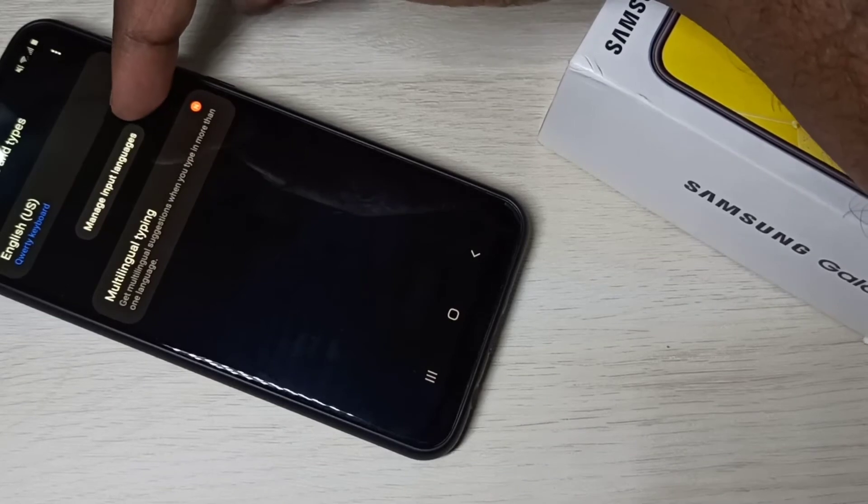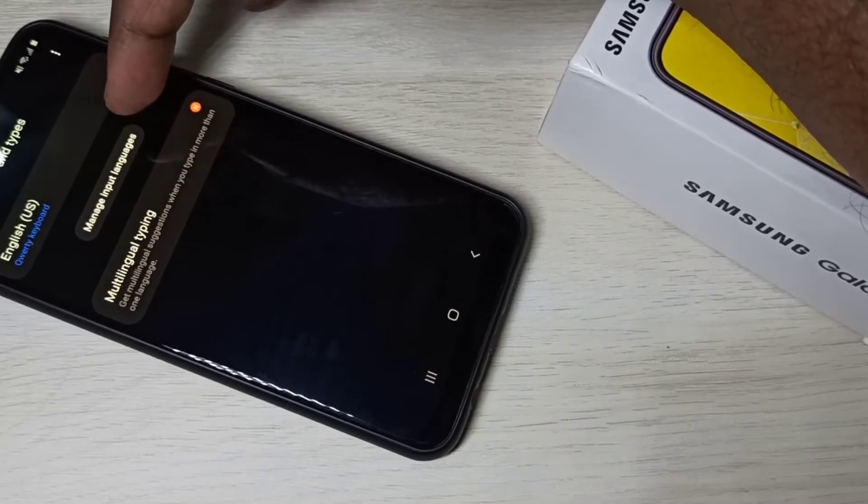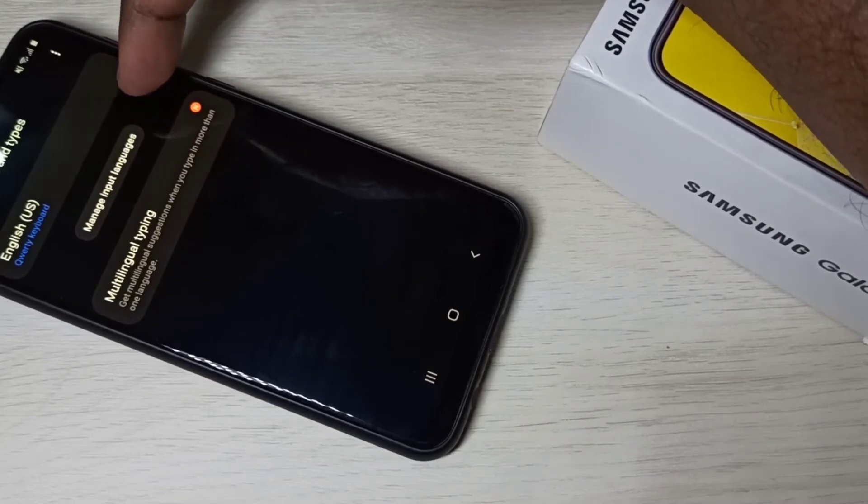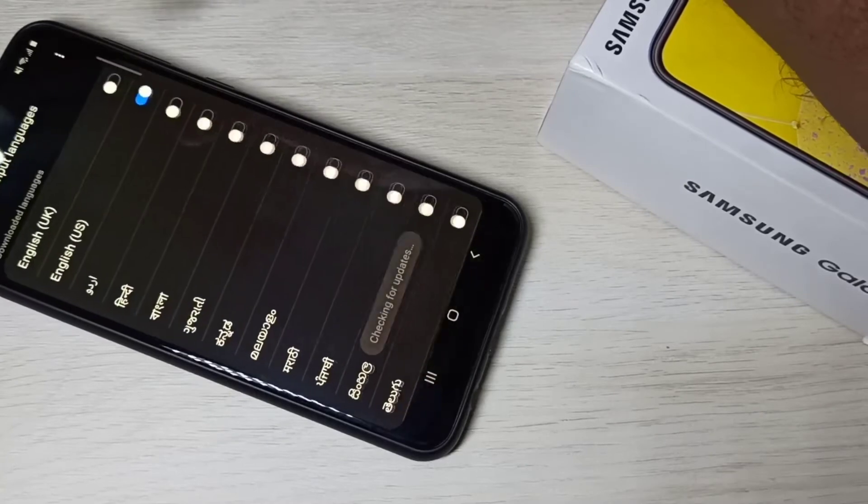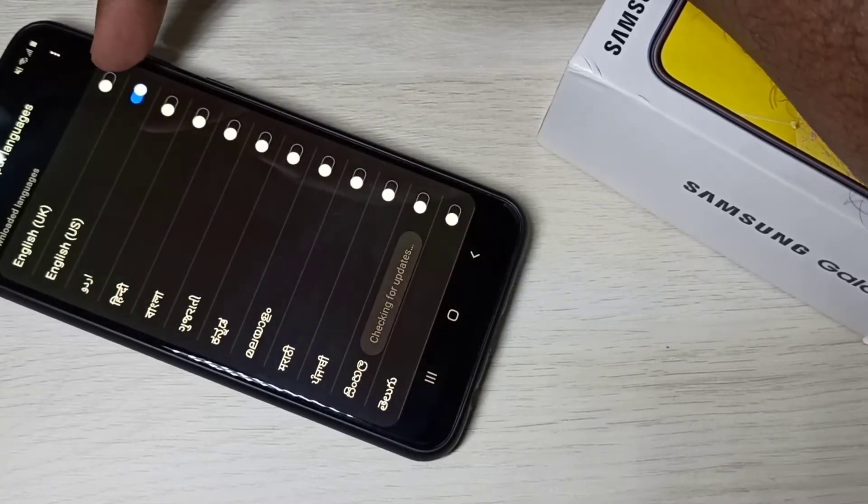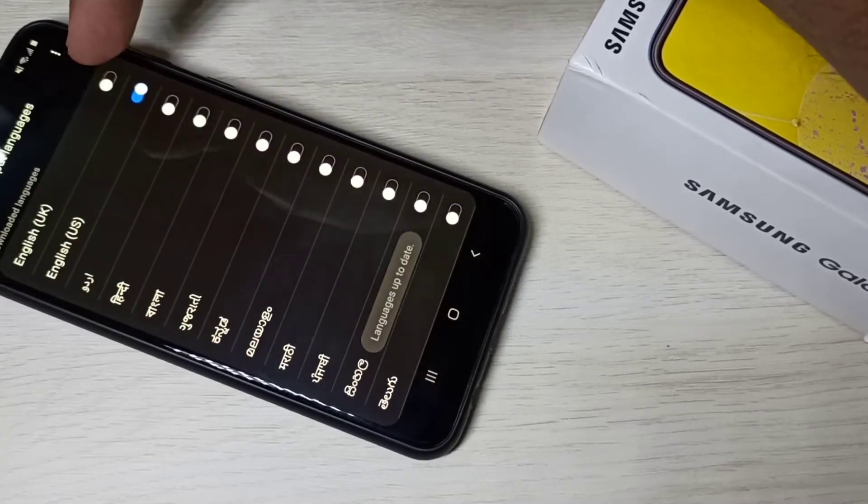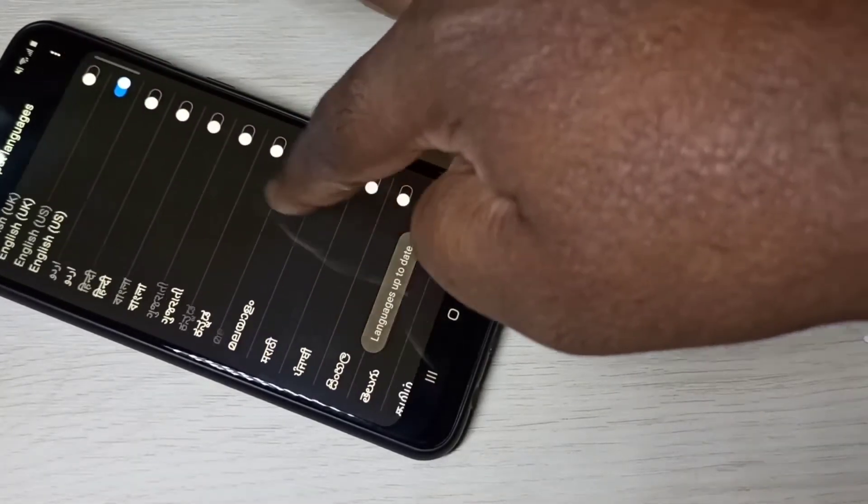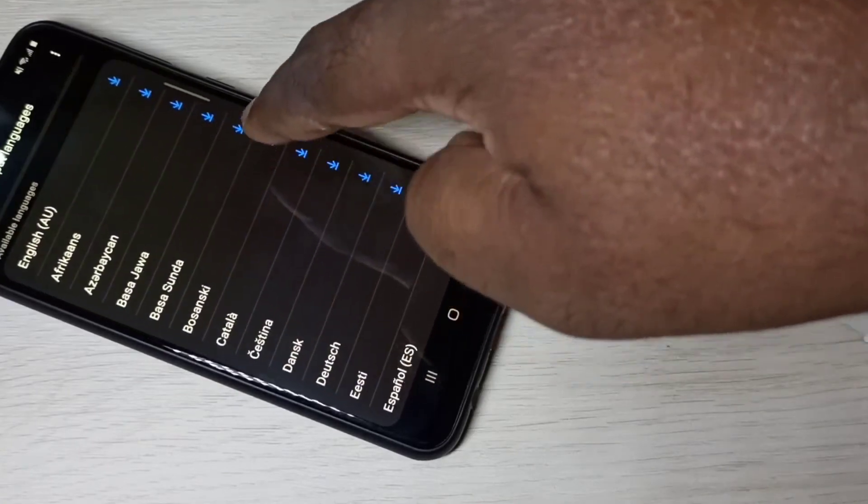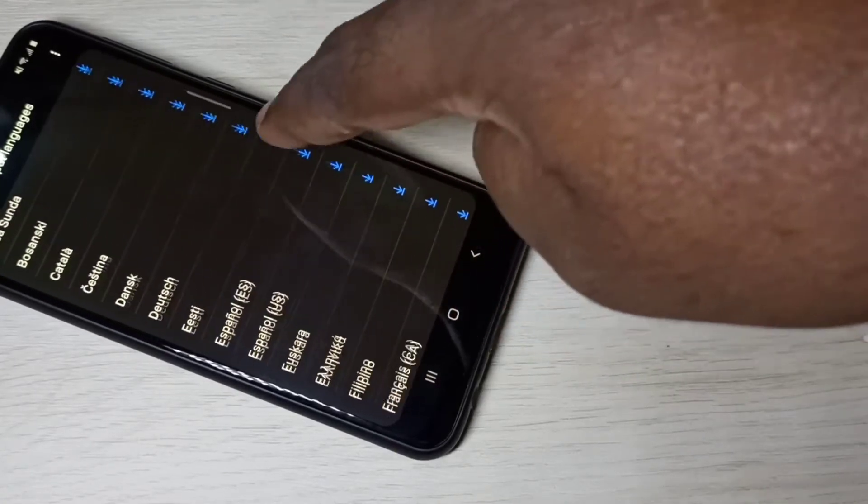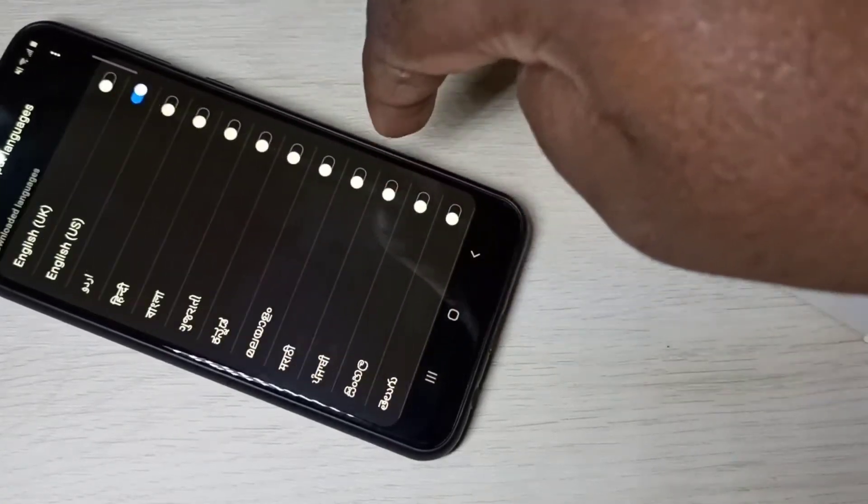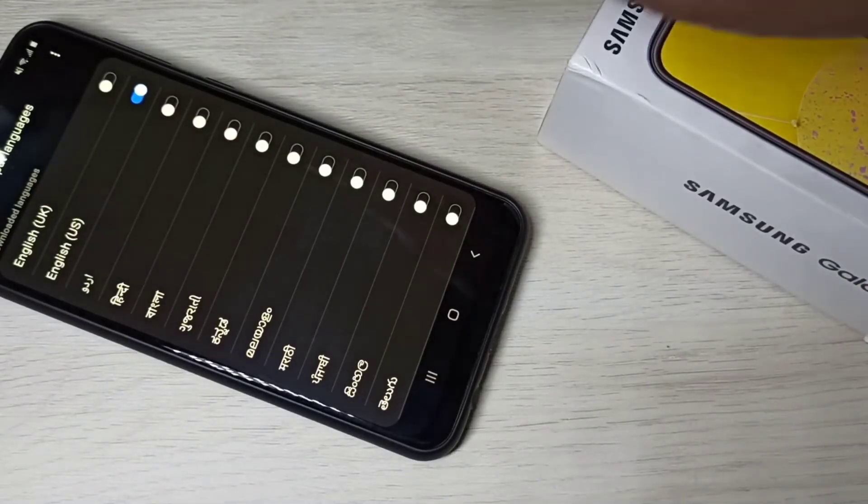Then tap on manage input languages. Here you can see list of languages. It's a big list. You can also download new languages. From this list let me select Hindi.